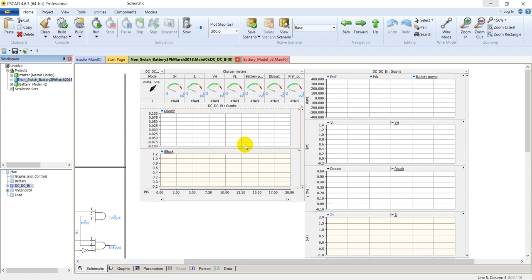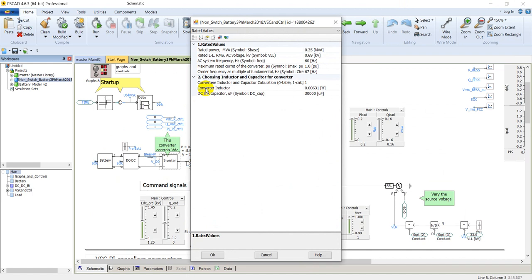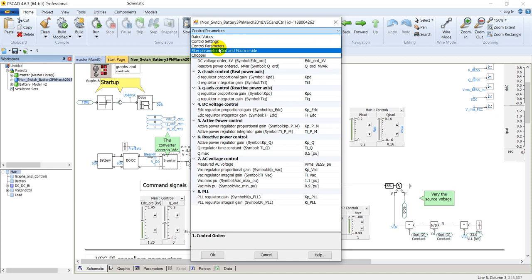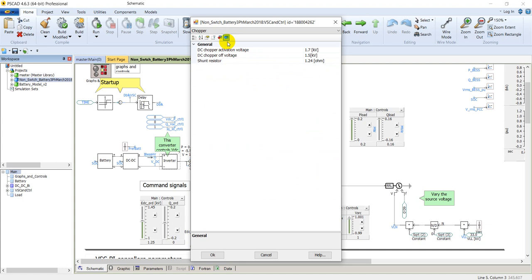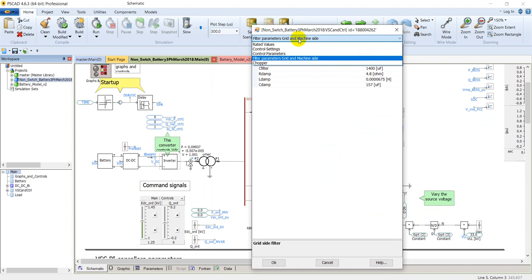Going back, let's explore the voltage source converter or inverter. Right-click on it and go to edit parameters to see its parameters. There are many parameters including rated values, control signals, control settings, control parameters, filter parameters, and machine side parameters — these are all the various blocks inside this inverter including the DC chopper, filter, and control parameters.